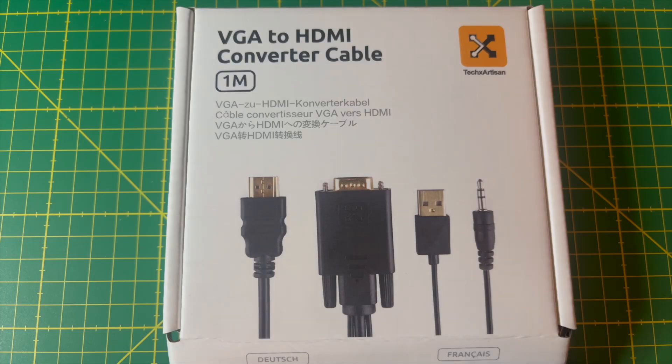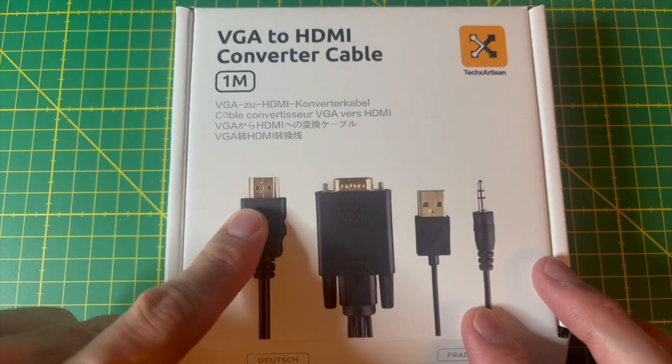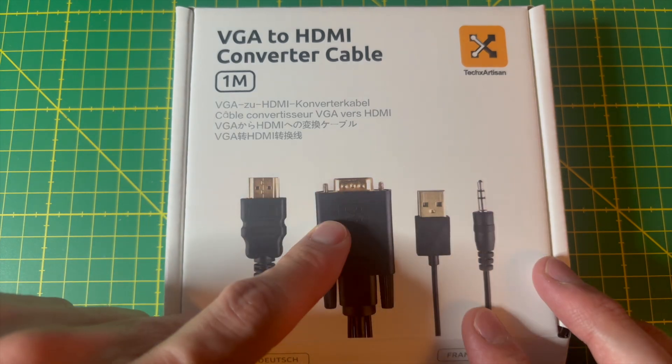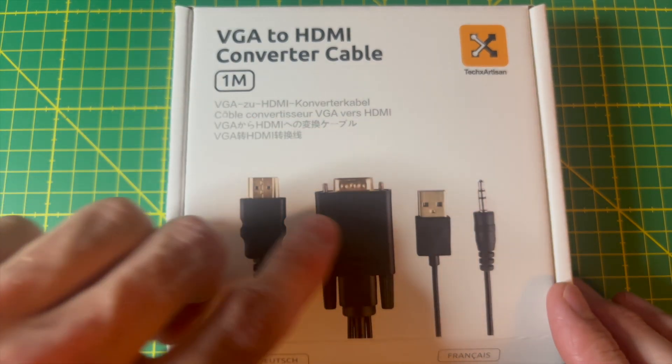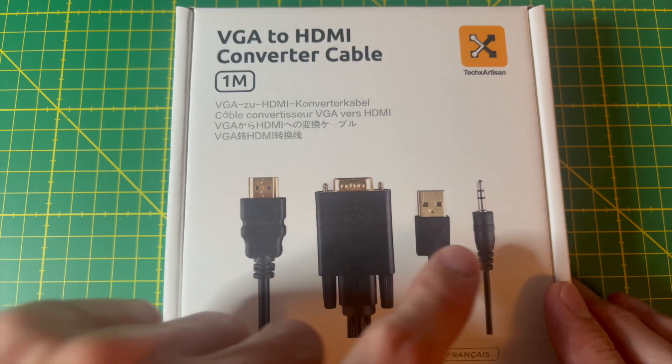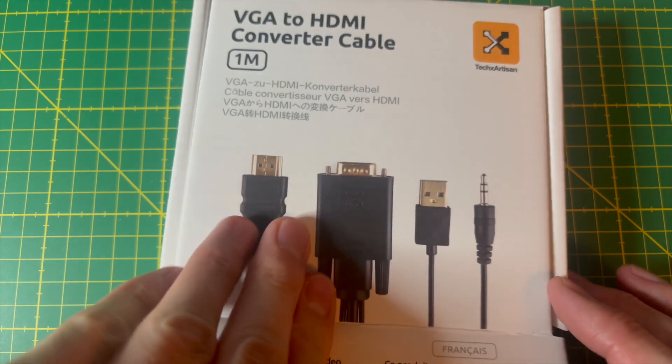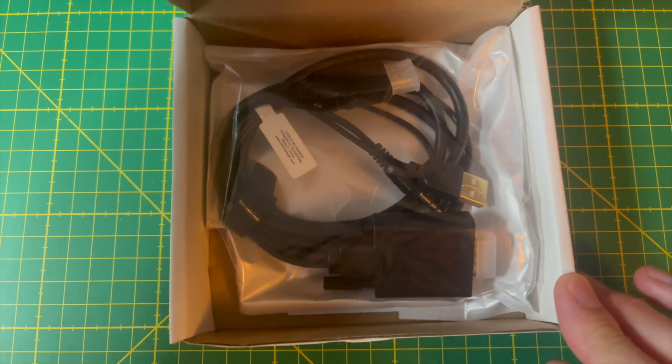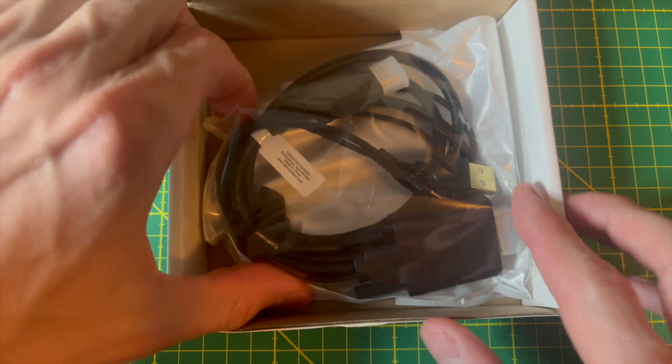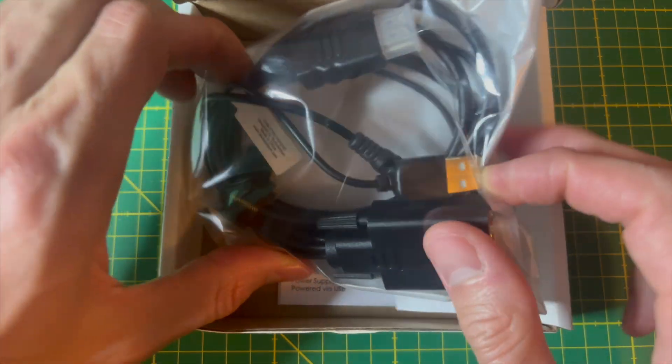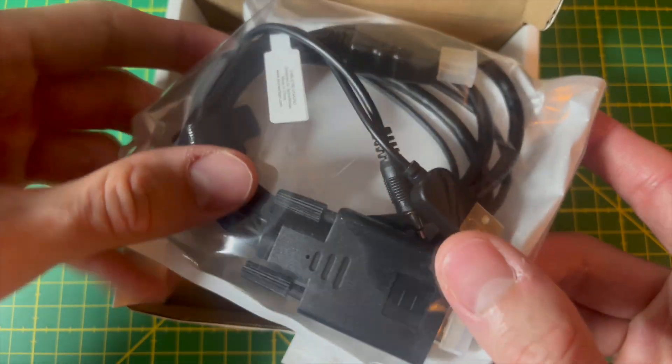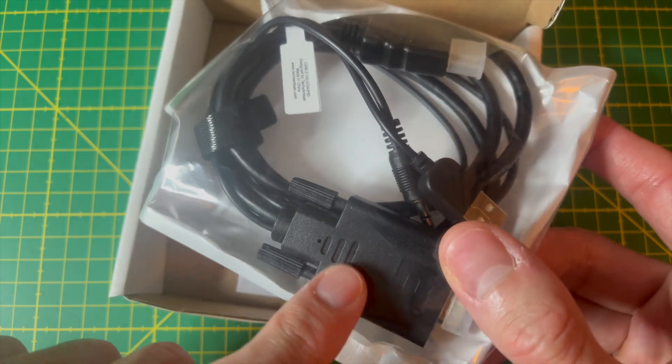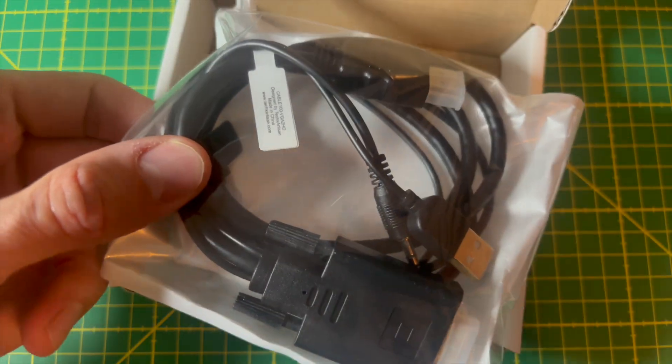And last but not least, this is not just a cable, but a video adapter that converts analog VGA and audio to digital HDMI with sound. You need to connect the VGA and audio jack to the source PC and use the USB plug to power the built-in converter.